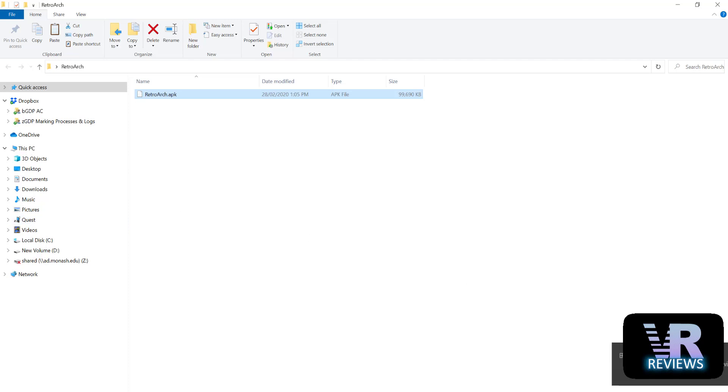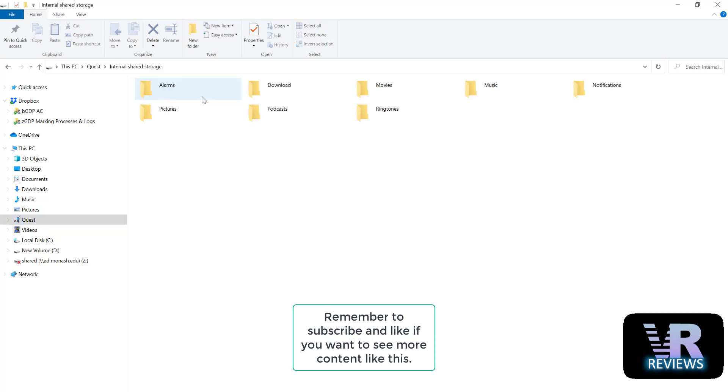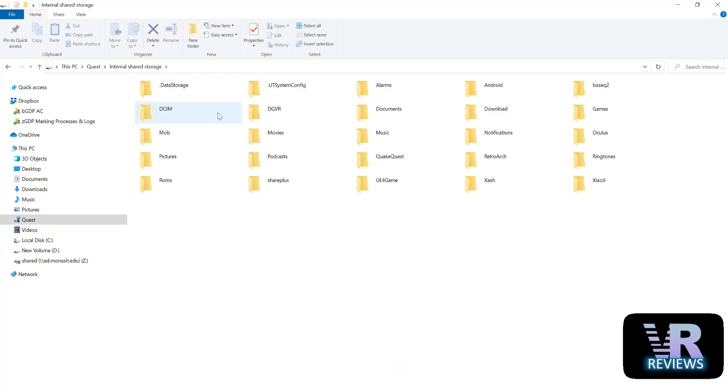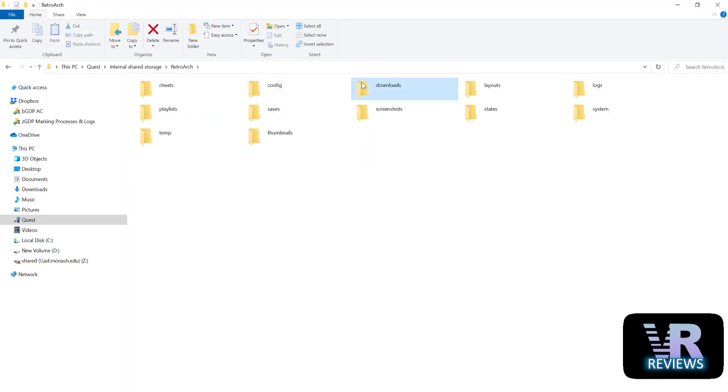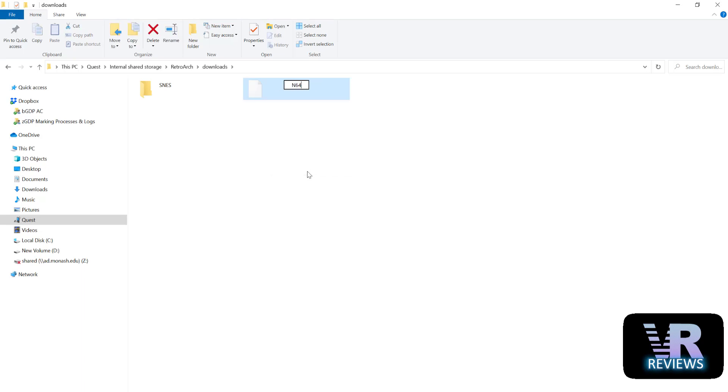So next I'll show you how to install your ROMs on the Quest. Connect your Quest to your computer, go into your internal storage. You should find RetroArch folder there already. Now I like to place my ROMs in the download section. I've already got a folder here but I'm going to create a new one called N64 for my N64 ROMs.